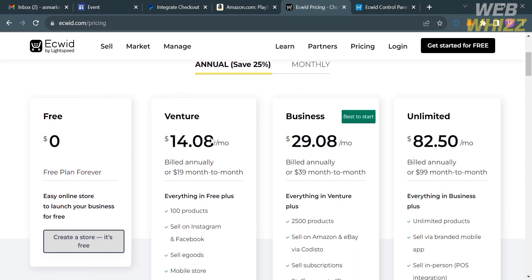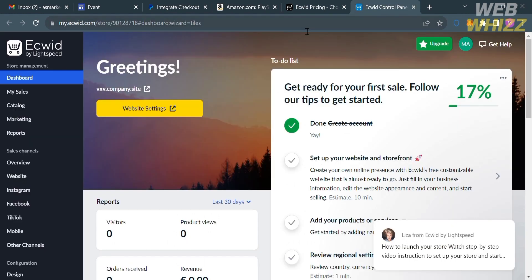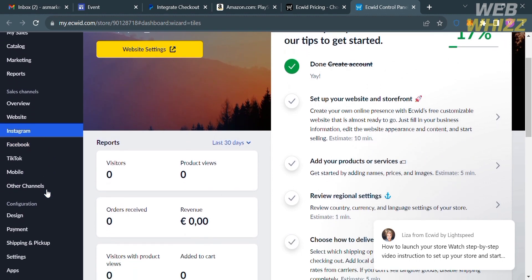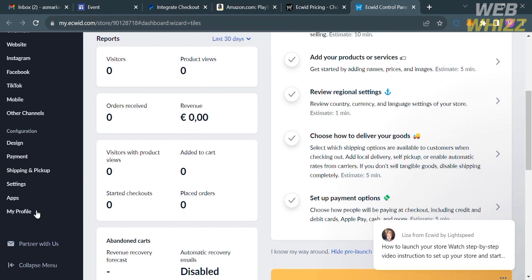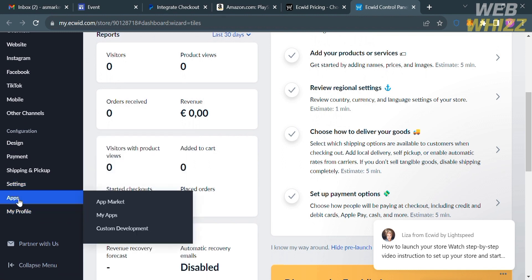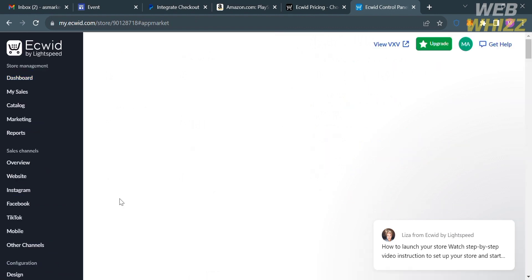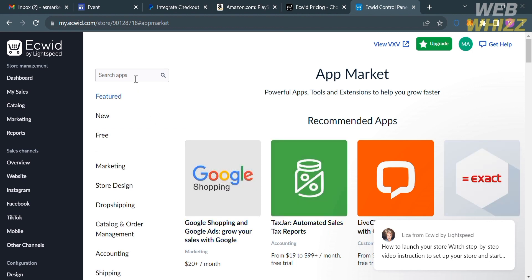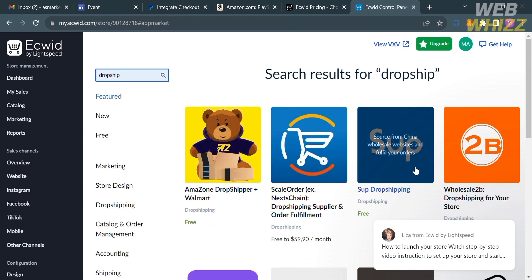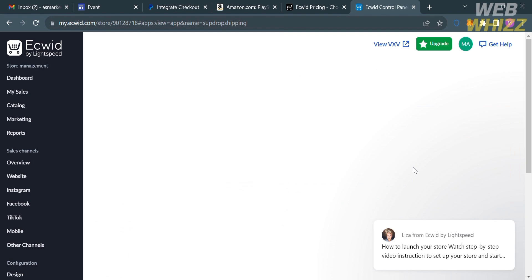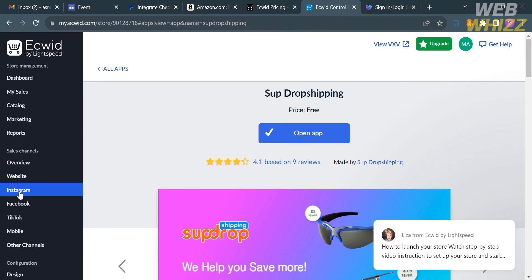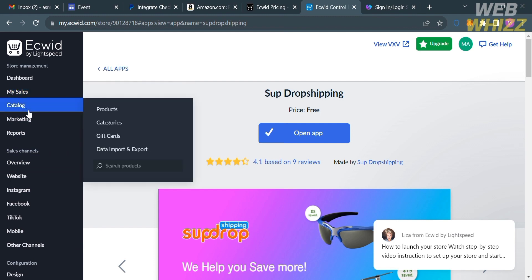I'm going to choose the free plan to get started. You will be directed to the Ecwid dashboard, which shows options on the left side panel. Go to the App section and click App Market. You will see a variety of applications you can install. Let's install the Dropshipping app. It will then be added to your Ecwid store. Under the Catalog section on the left panel, you can view the products in your store with their prices and names.